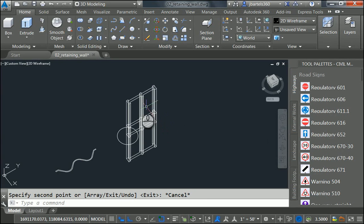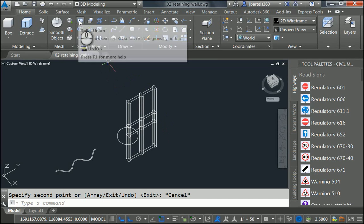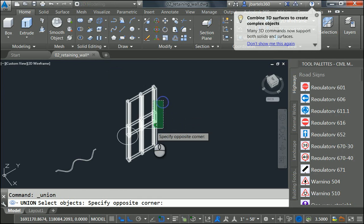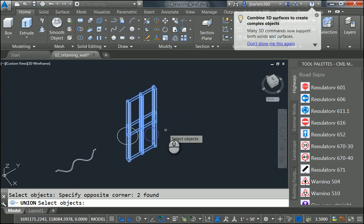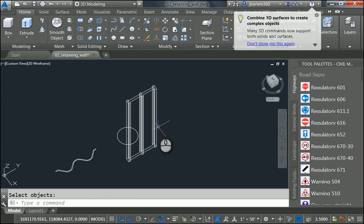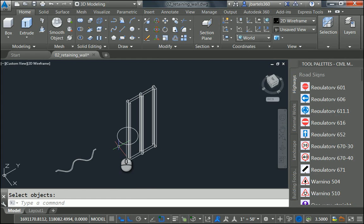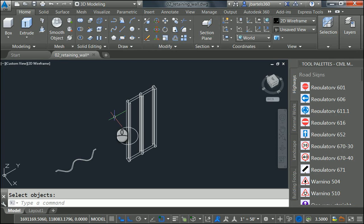Then I'll come back to the menu. Up here to the ribbon, I'll use the Union command. And I'll select both of my solids and press Enter. That unions them together. They become a single object. The circle now represents the base point, my insertion point, for this post.